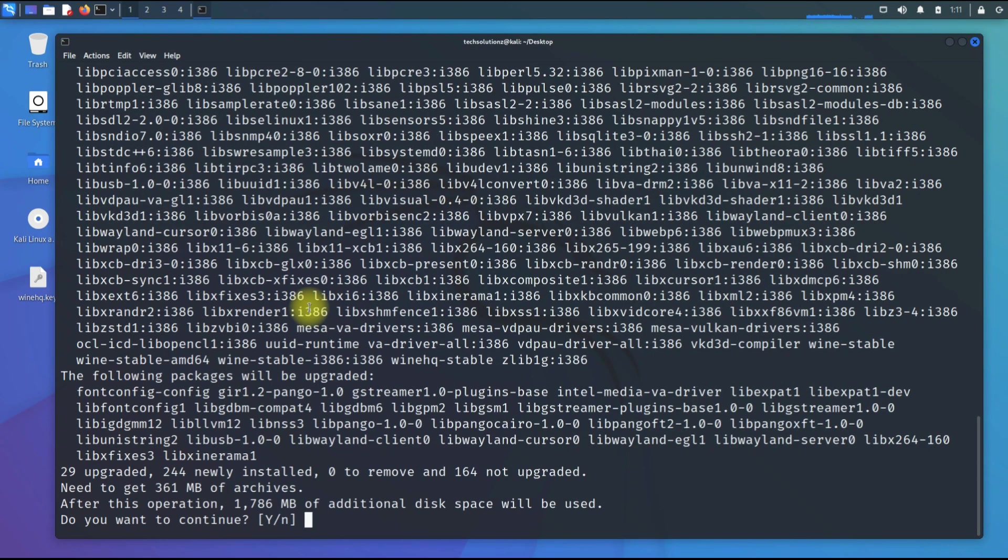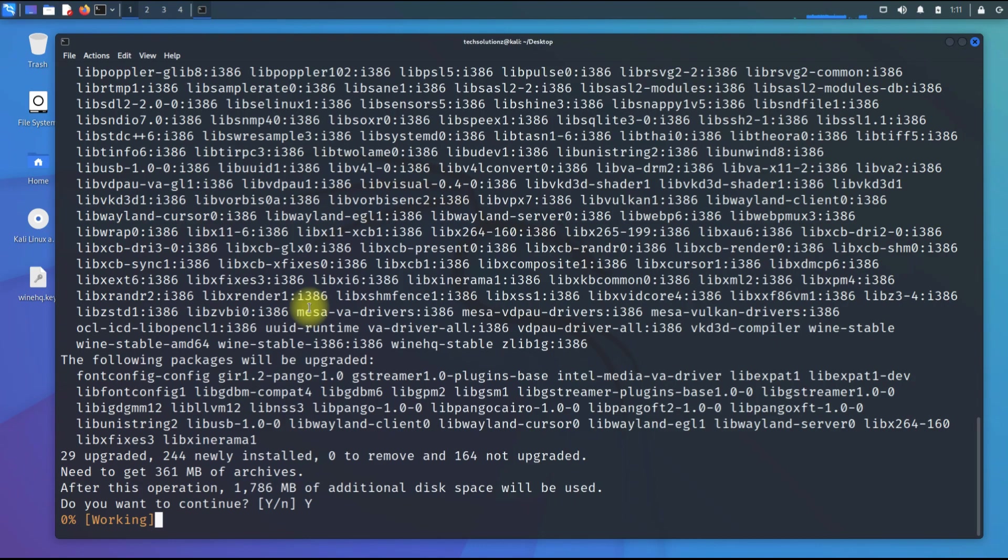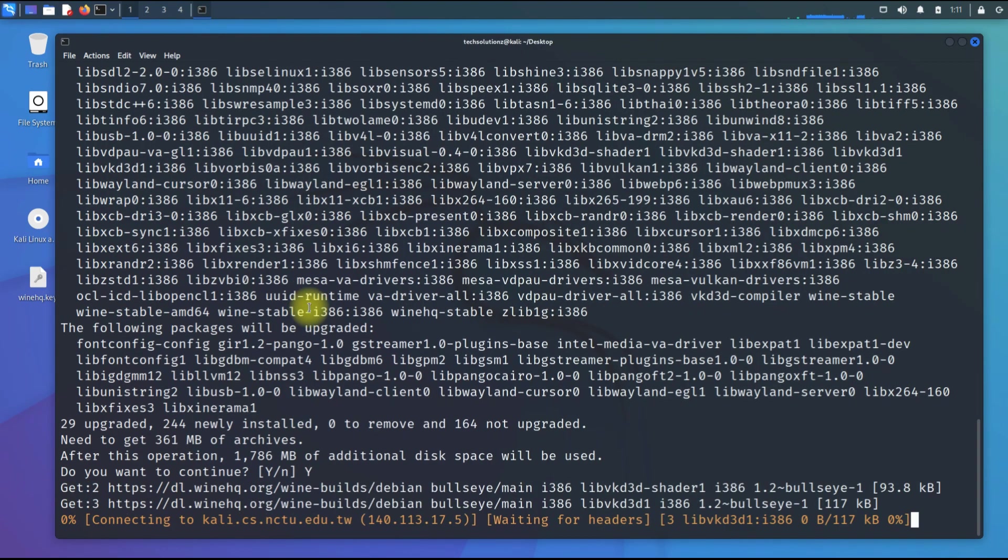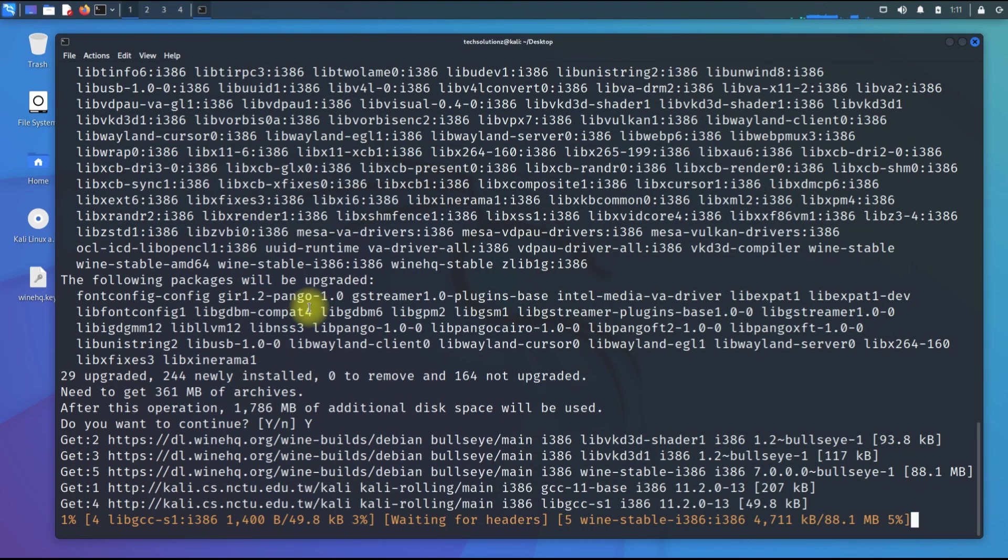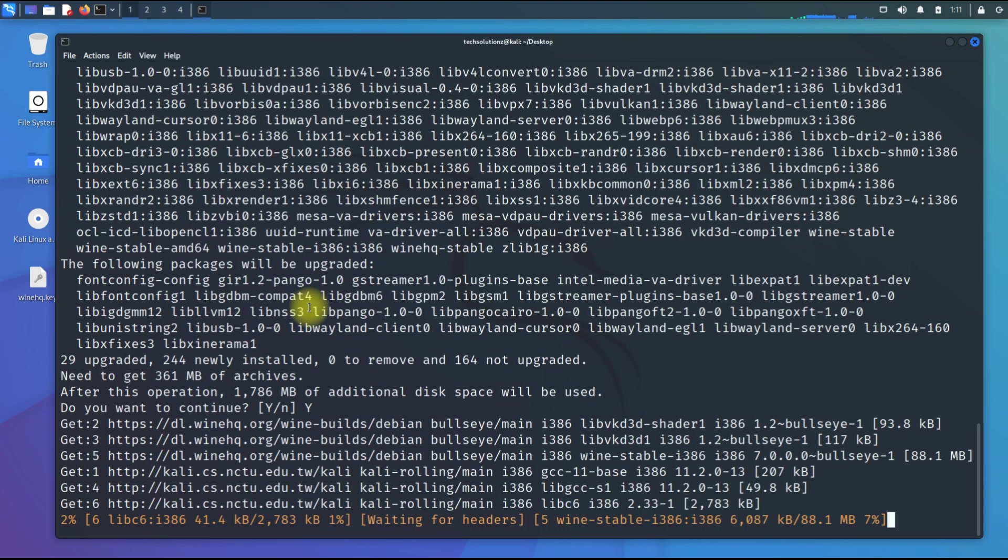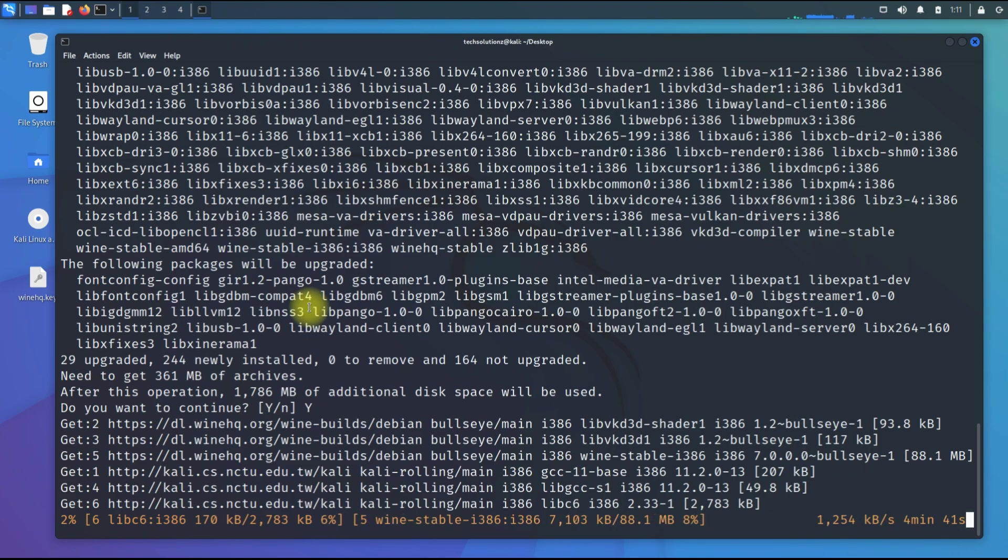This will take some time to download and install the Wine components on your Kali Linux. Please have patience during this and do not exit or close the terminal windows during installation of Wine.